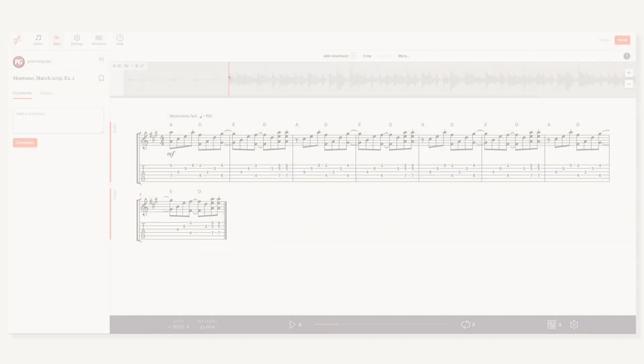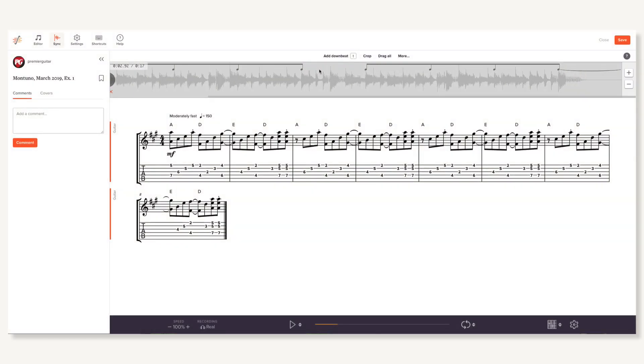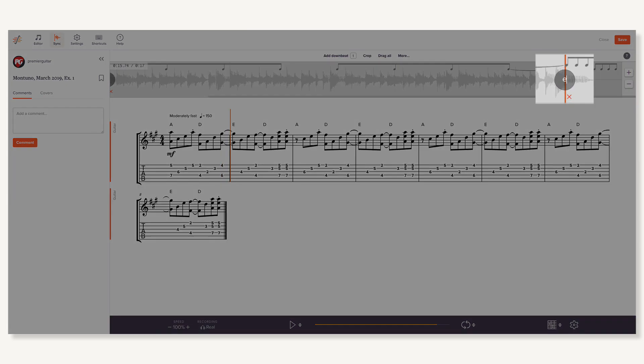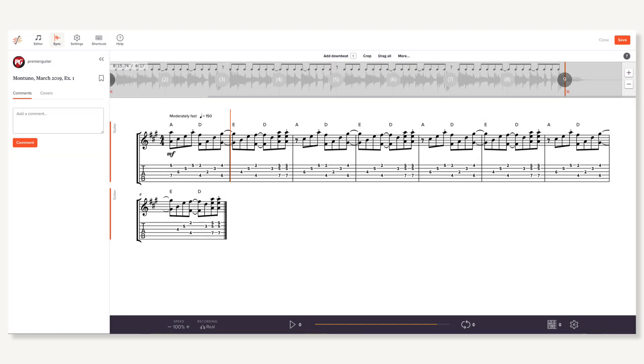Of course, this assumes you know the exact number of bars in your music. If you don't know that, just type end and we'll automatically figure it out by counting the measures.